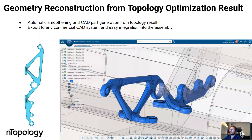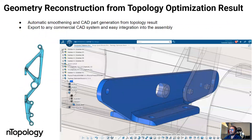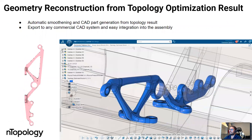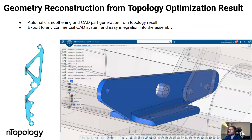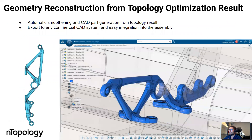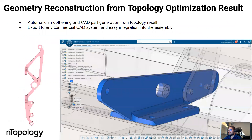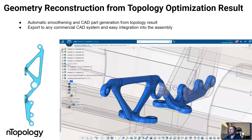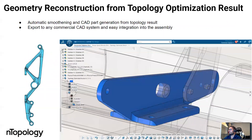We now have technology that allows you to automatically smooth your topology optimization result and integrate the part back into a CAD assembly. You can export your final design that is ready for manufacturing, but also ready for integration into an assembly, for example in CATIA.